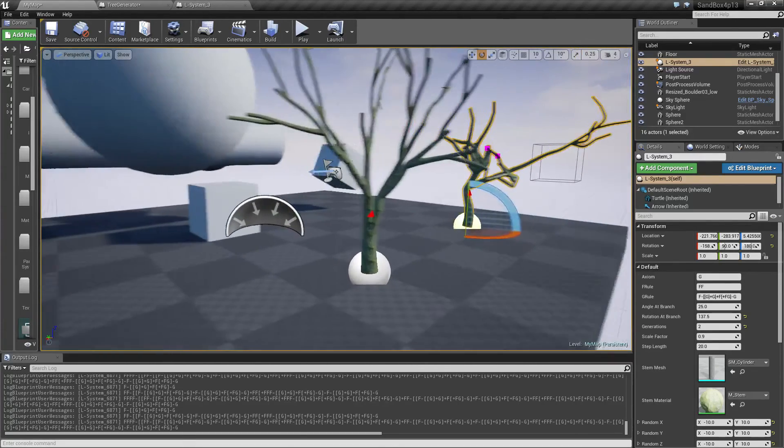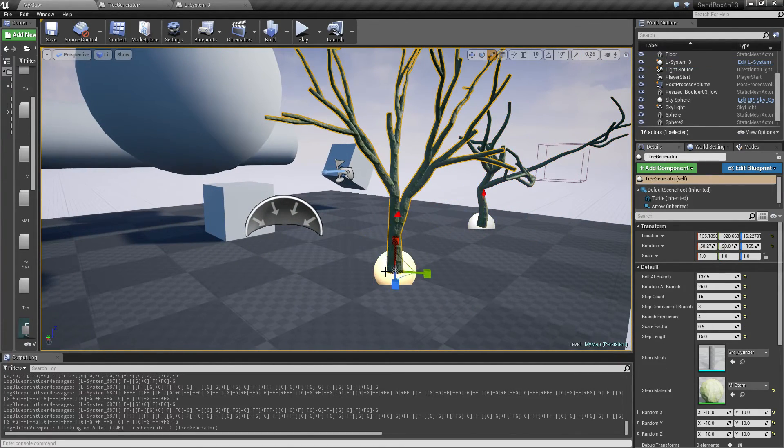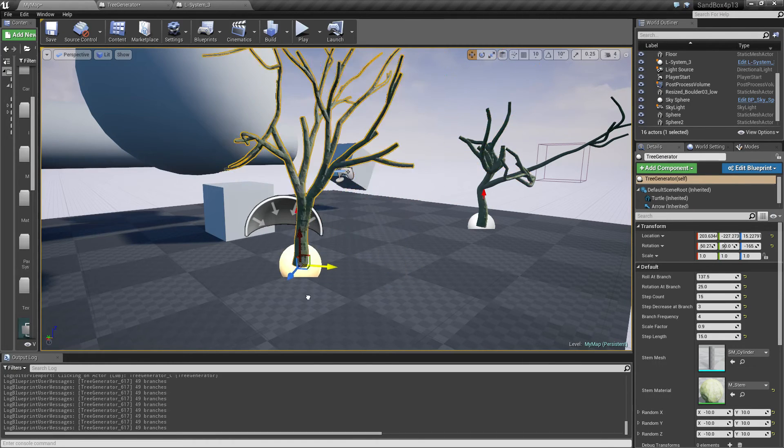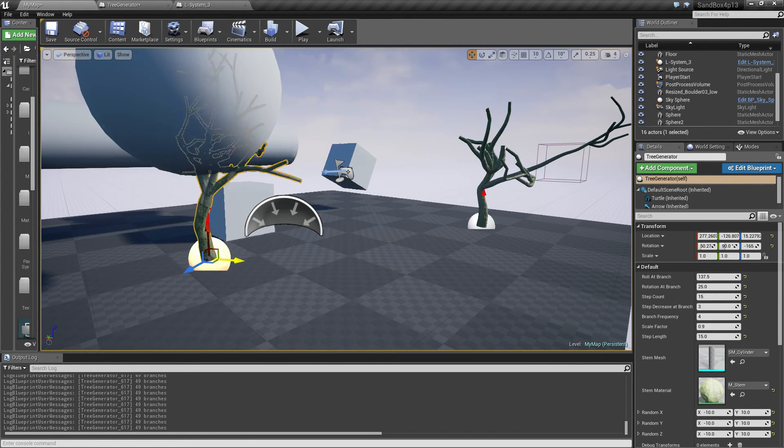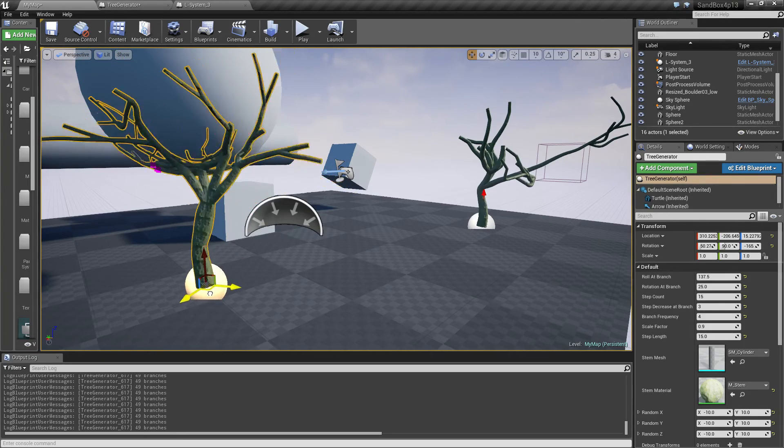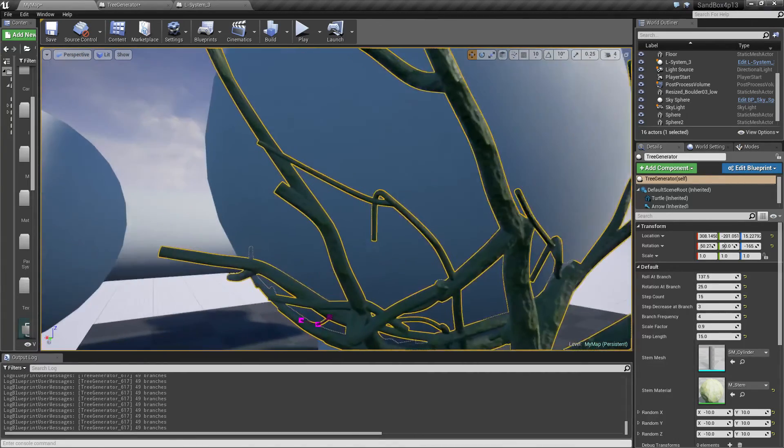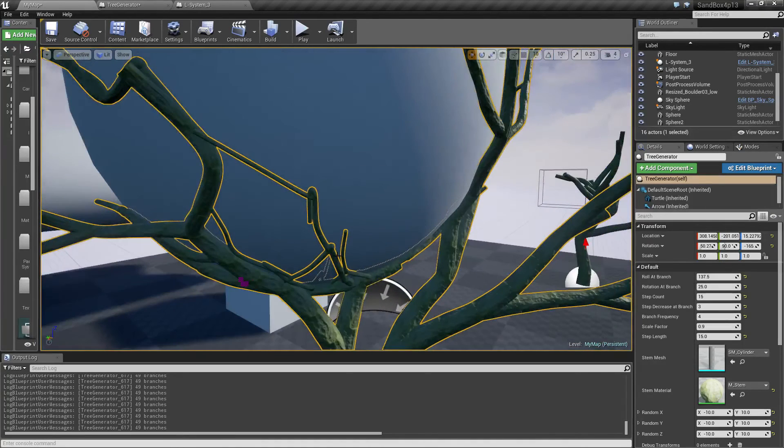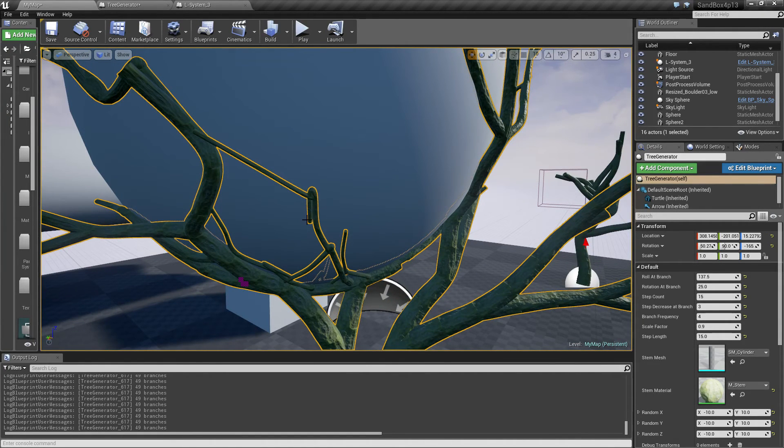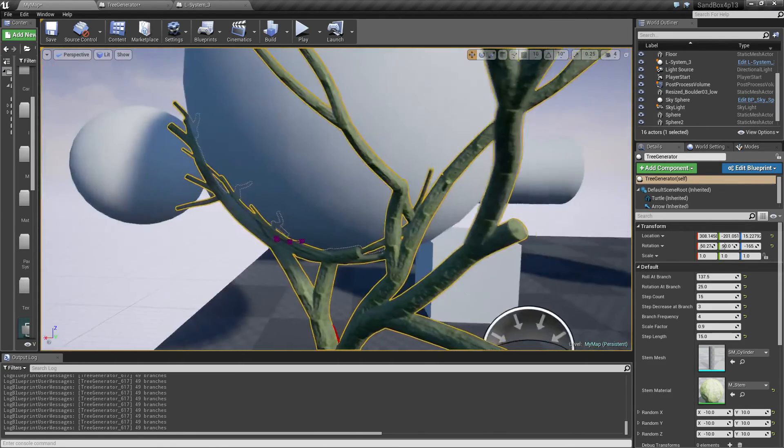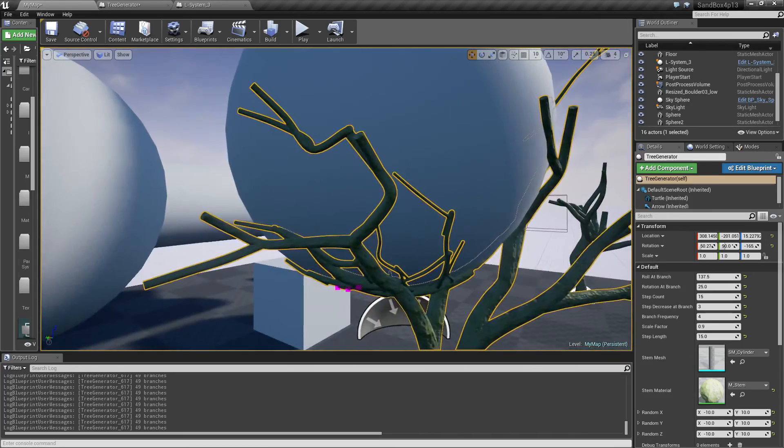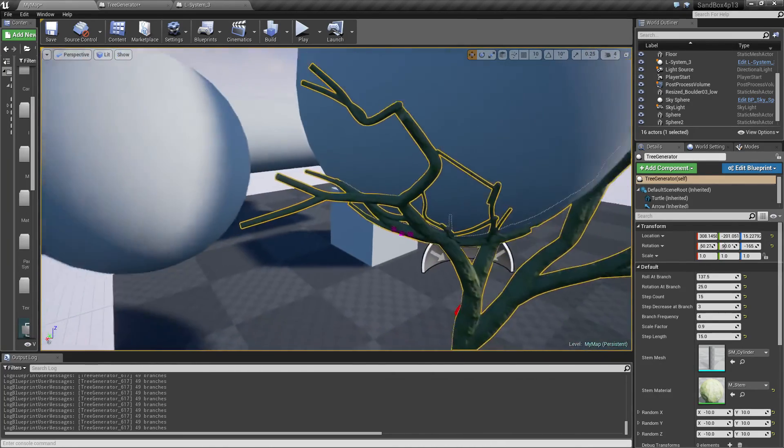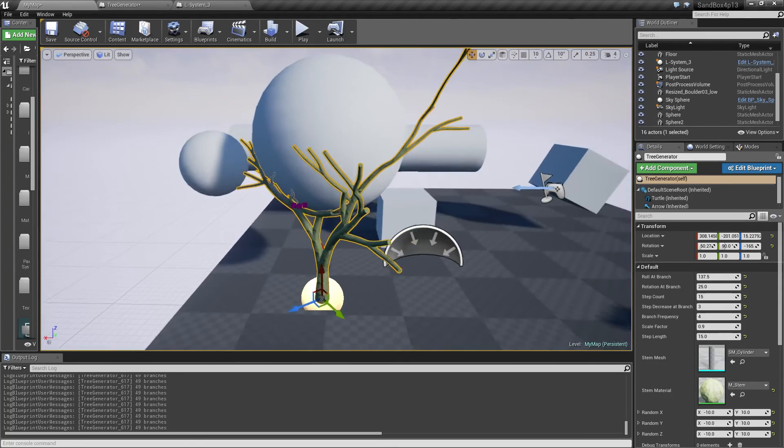But yeah, anyway, I'll see if I can get time to implement some leaves. And maybe also some additional handling for getting things like this sorted out a little bit better. Because sometimes it does seem to produce some weird angles with some of the branches here. And also sort of the overlapping and so on.